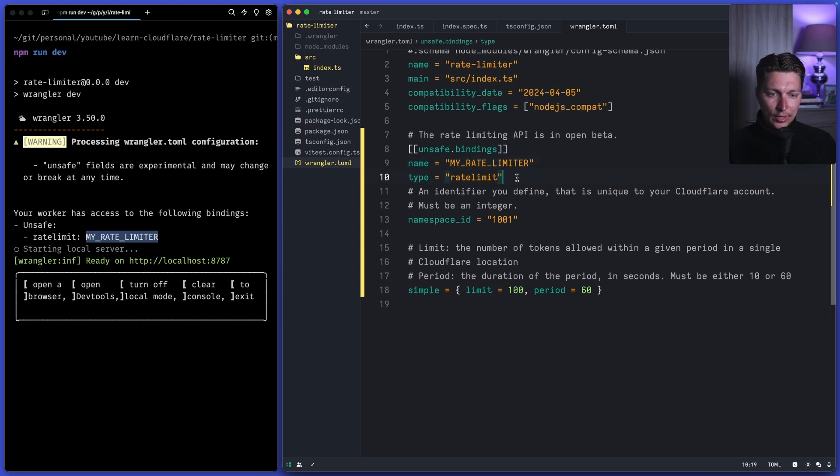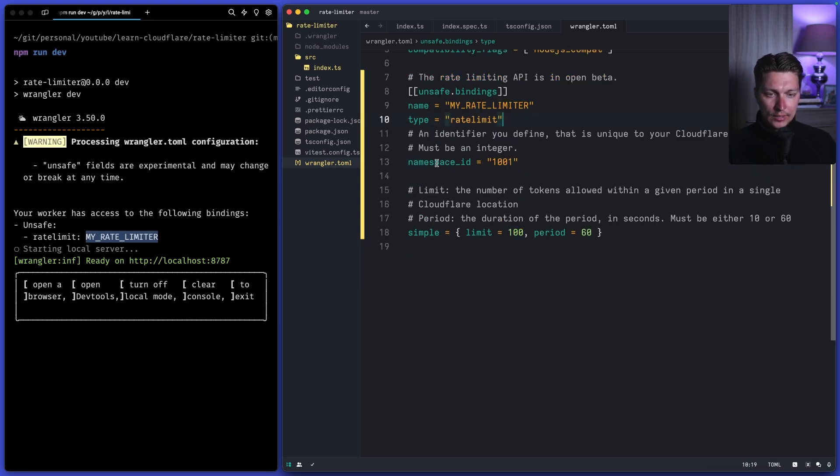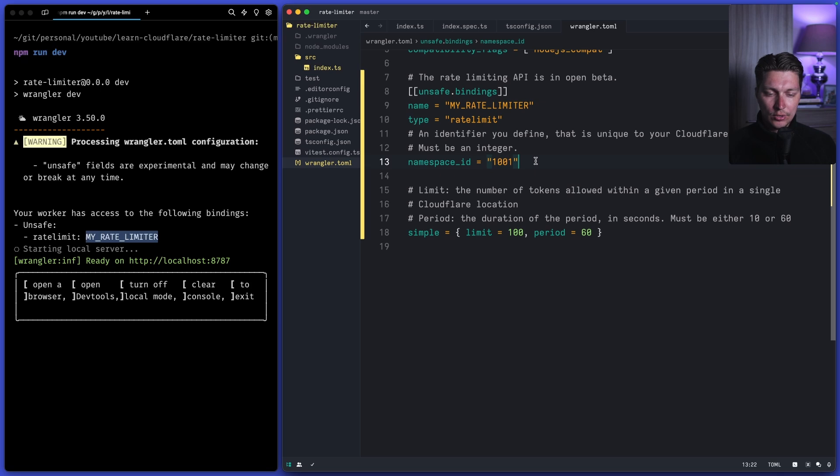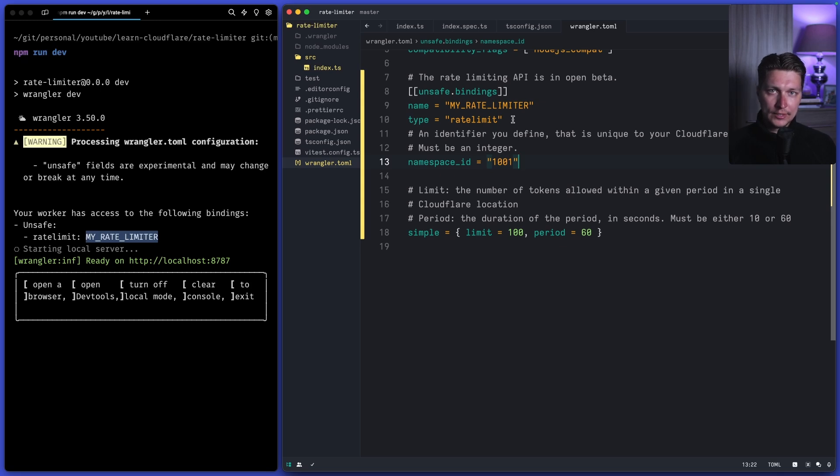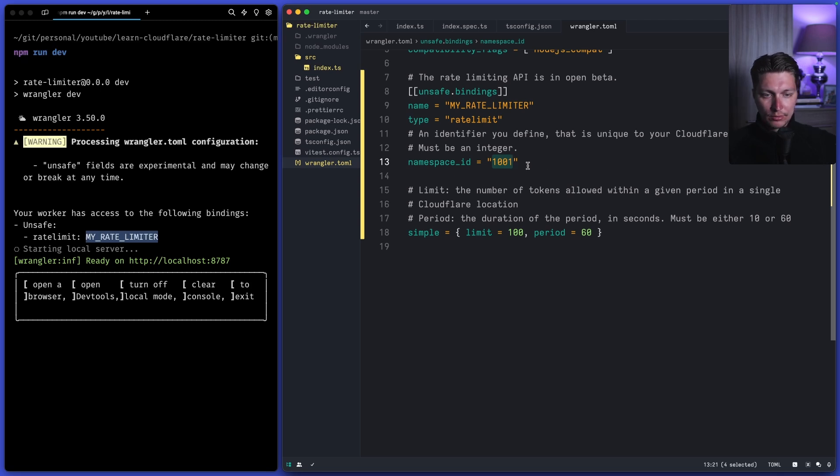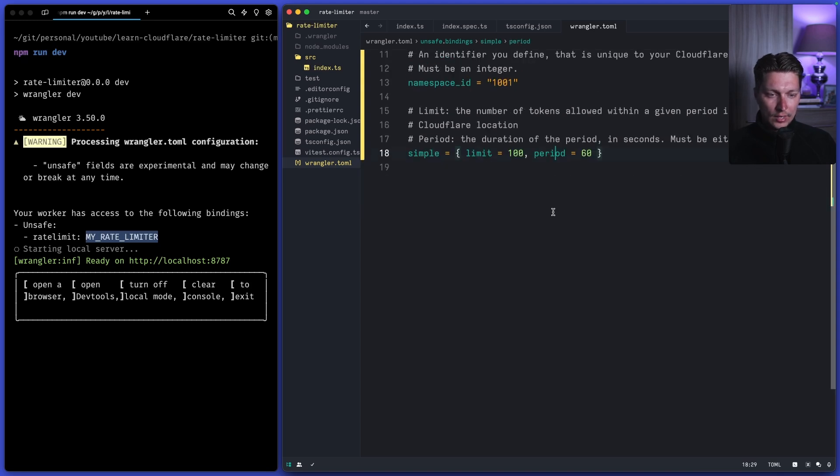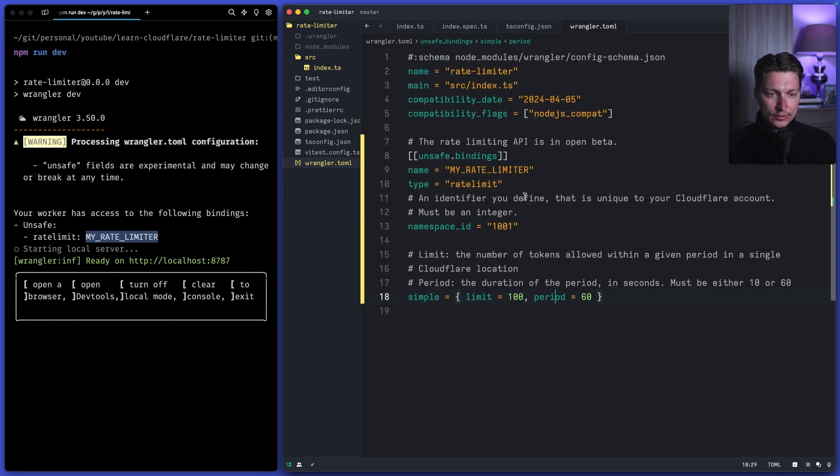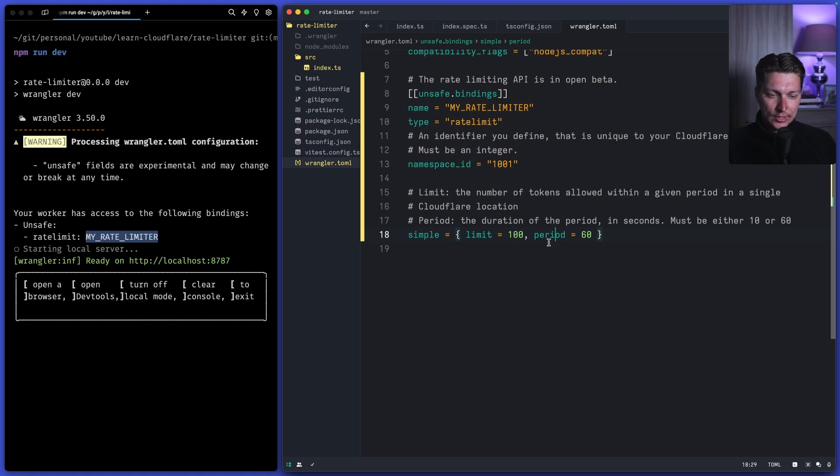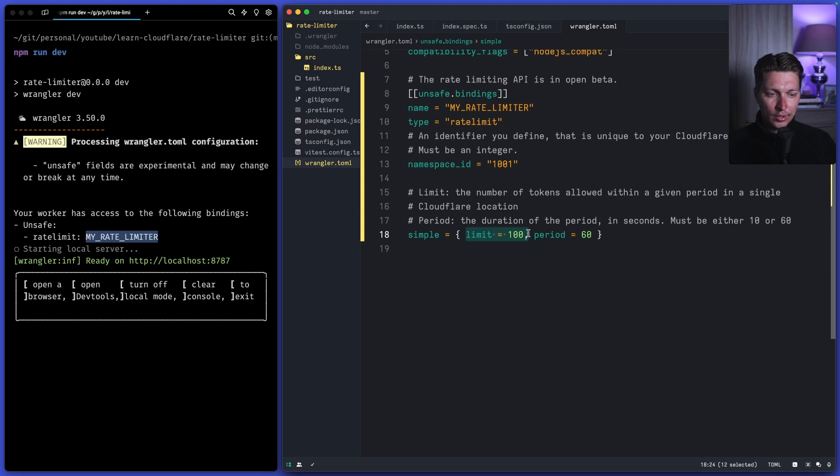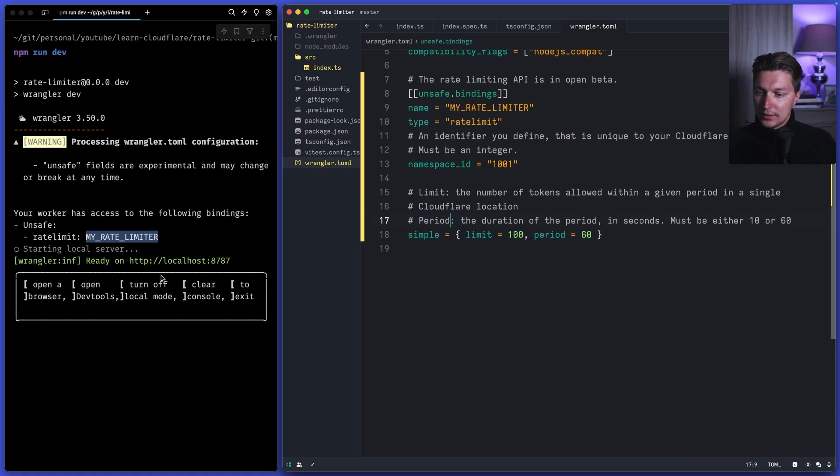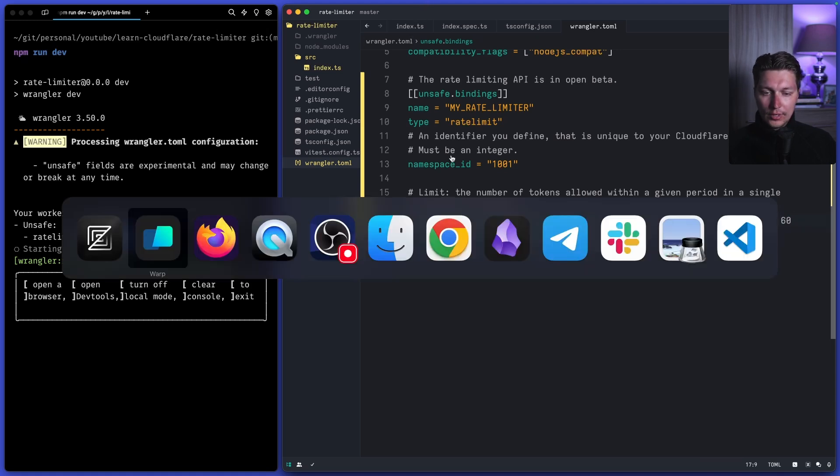So then we have type rate limiter and this namespace ID as I understand it is just a unique identifier for your Cloudflare account for configuration for a rate limiter. So if you have multiple workers and you want to have independent rate limiters you need to make sure that this number is unique here so you can just start with something and just increment it. And at the end we have a simple config which we covered already but it just consists of two things: first is the limit that we allowed to do per individual key and then we have a period that could be either 10 or 60 seconds.